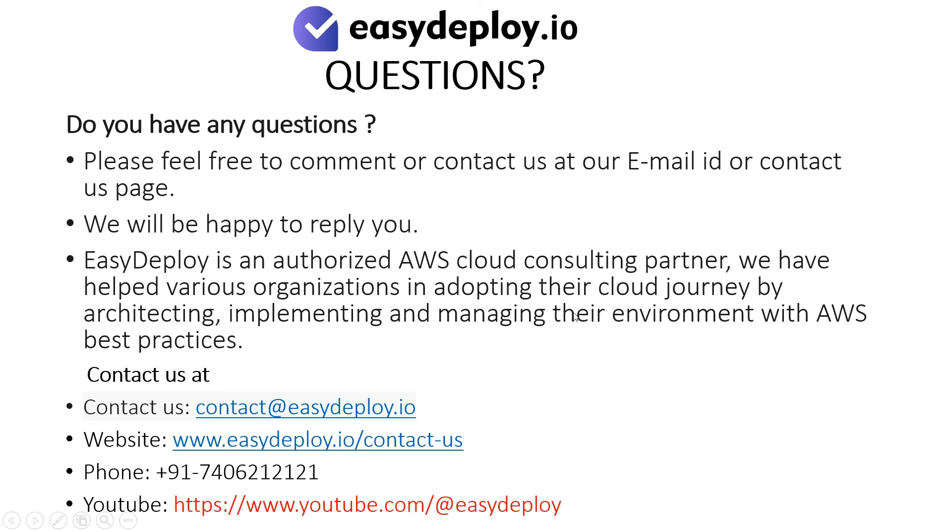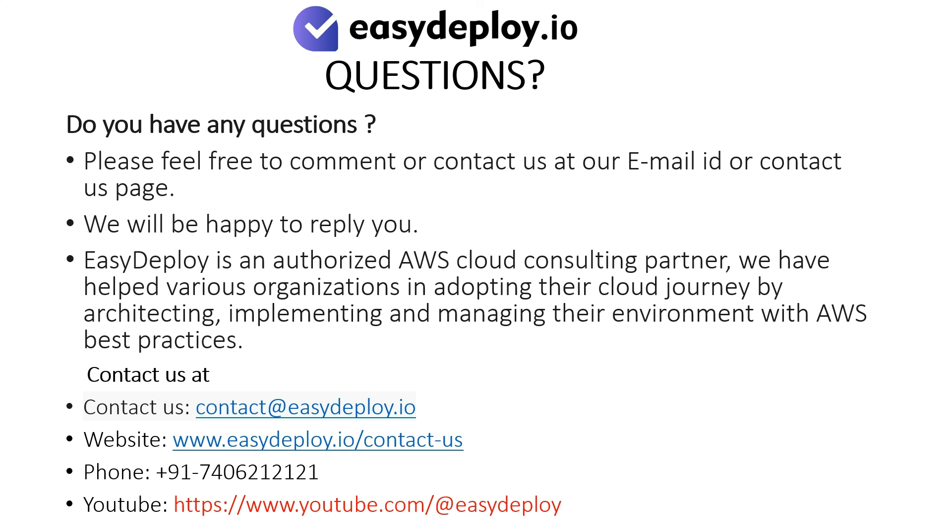Do you have any questions? Please feel free to comment or contact us at our email ID or contact us page. We will be happy to reply to you. EasyDeploy is an authorized AWS cloud consulting partner. We have helped various organizations in adopting their cloud journey by architecting, implementing, and managing their environment with AWS best practices.